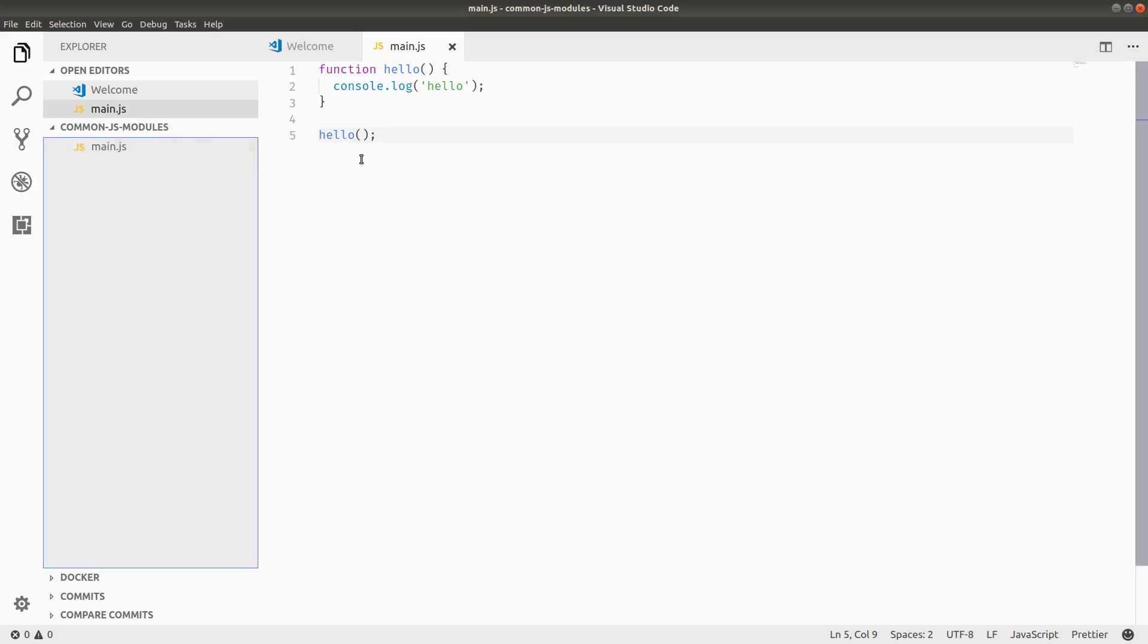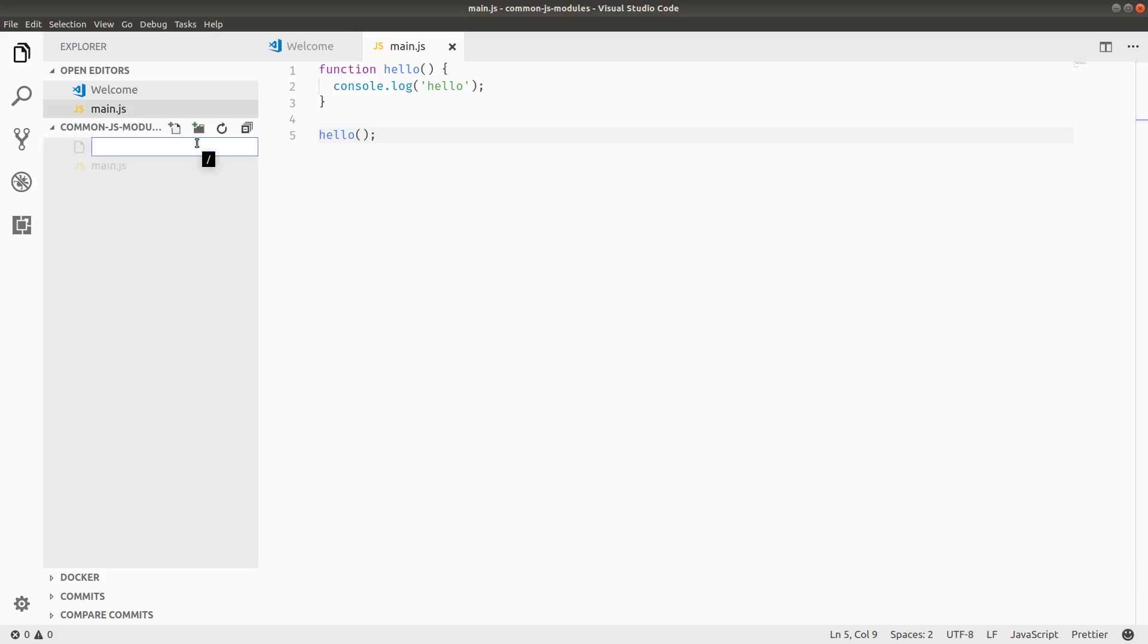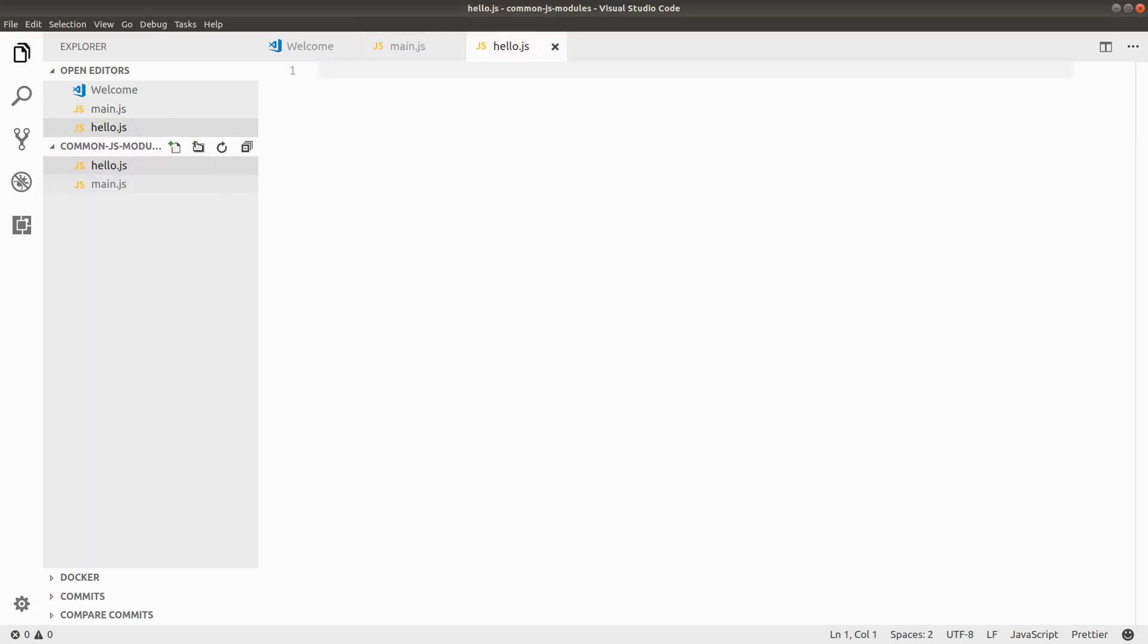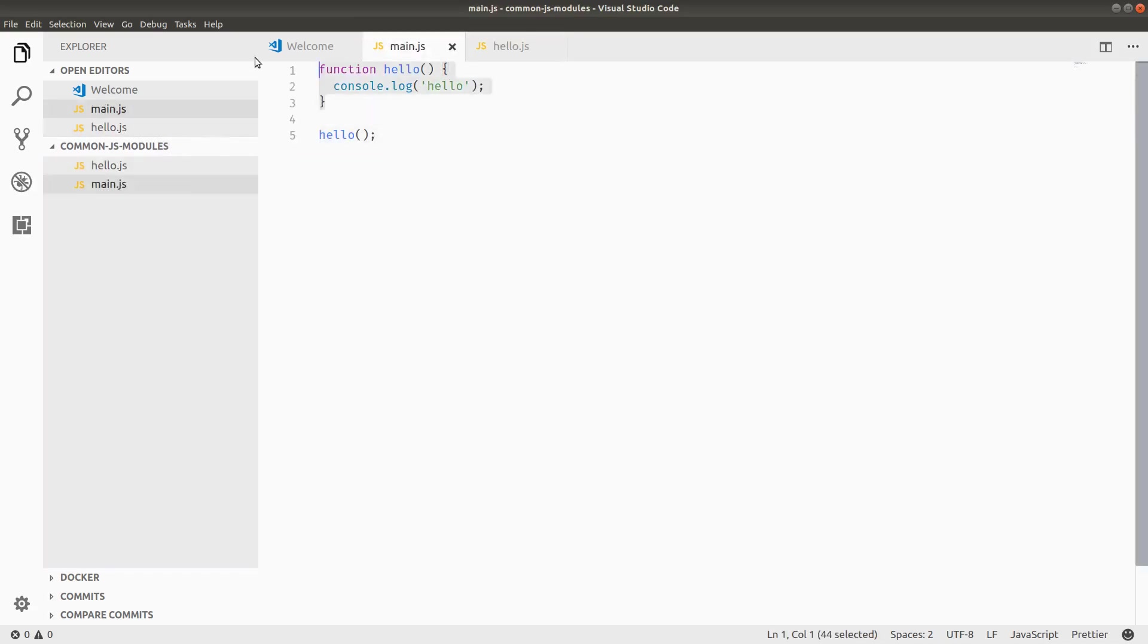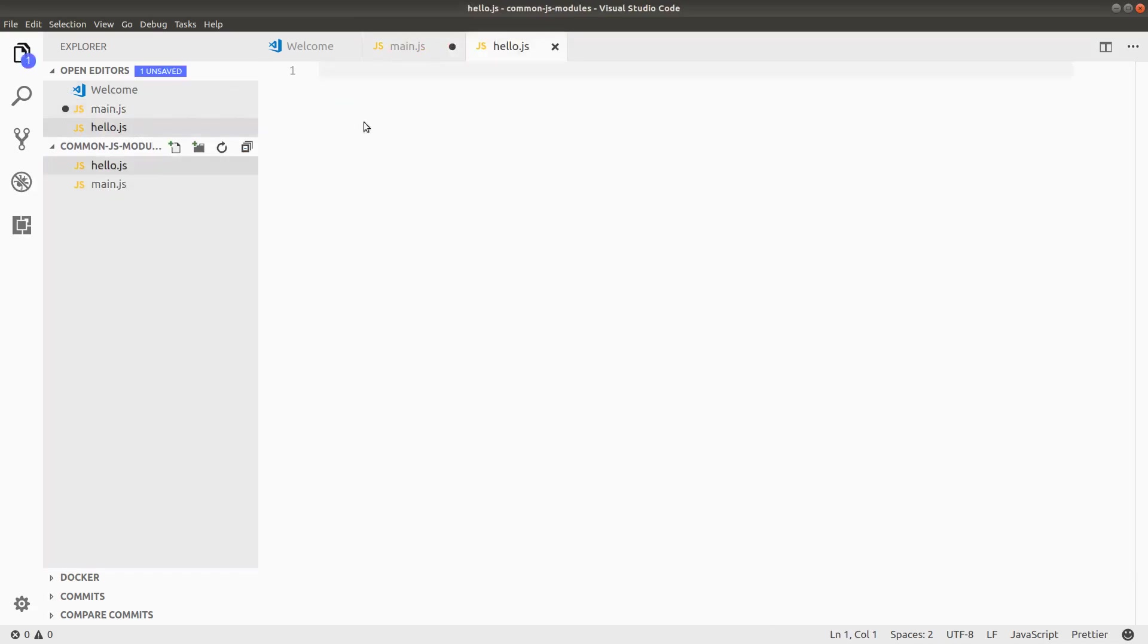But in larger applications, you want to group your code into modules and a lot of times you'll want to separate the executable code in your server file, for example, from the declarations and definitions of your code in other files. So, say if I want to have a file for the hello function, you can actually move the definition of hello to hello.js.